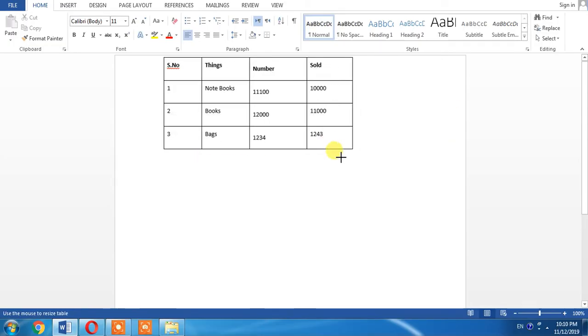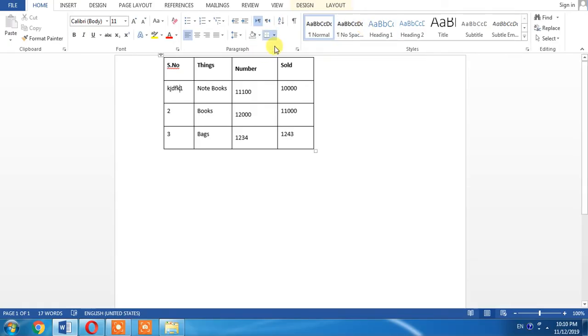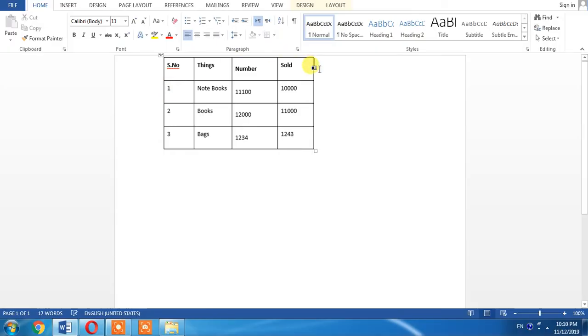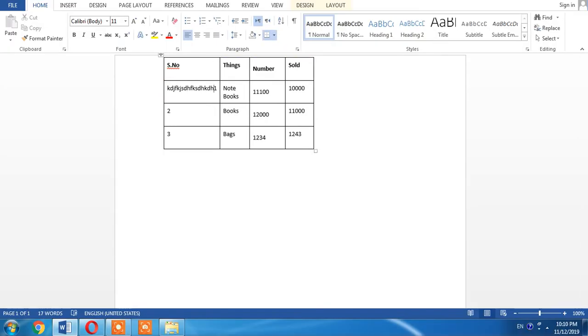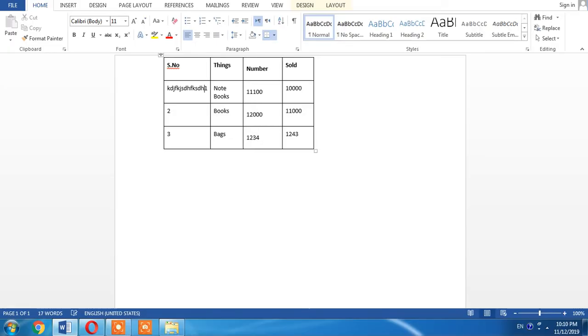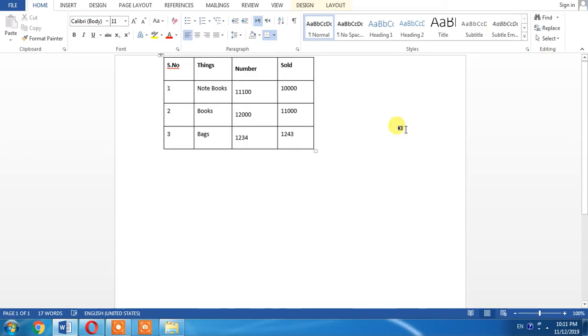If I try to write, you can see that I cannot write it and it automatically starts writing within the table. Again, I want to show you that if I want to type anything, it will not be typed and it will automatically be writing within the table.